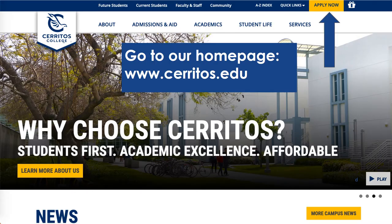First, you want to go to our homepage, www.cerritos.edu. It will look like this page. Then, you'll look on the right top-hand corner for the yellow Apply Now box and select.